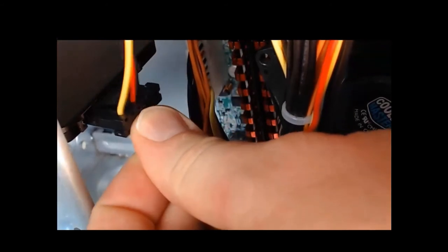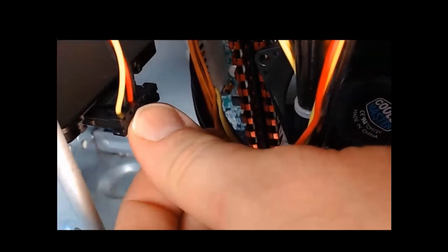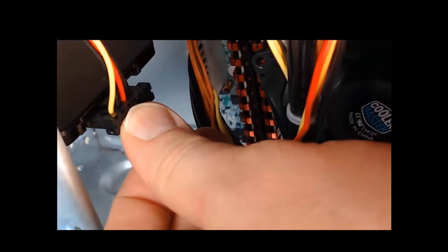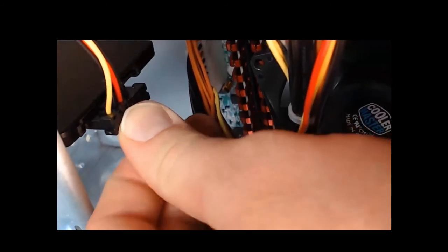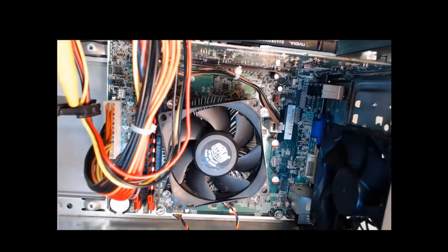And step two, we're going to gently push it in until it's fully seated. Awesome. Now that we have the SATA 15 pin power connector installed, we're going to install the power connector for our case fan.